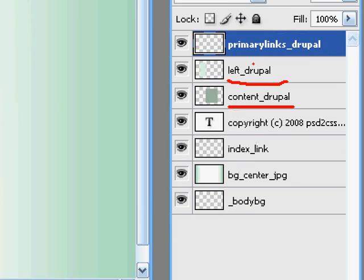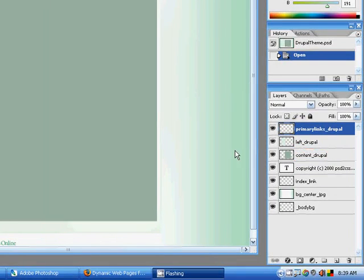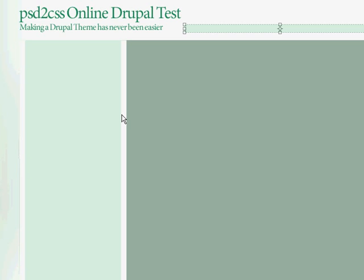Other than that, everything else is exactly the same as any other PSD to CSS Online theme.